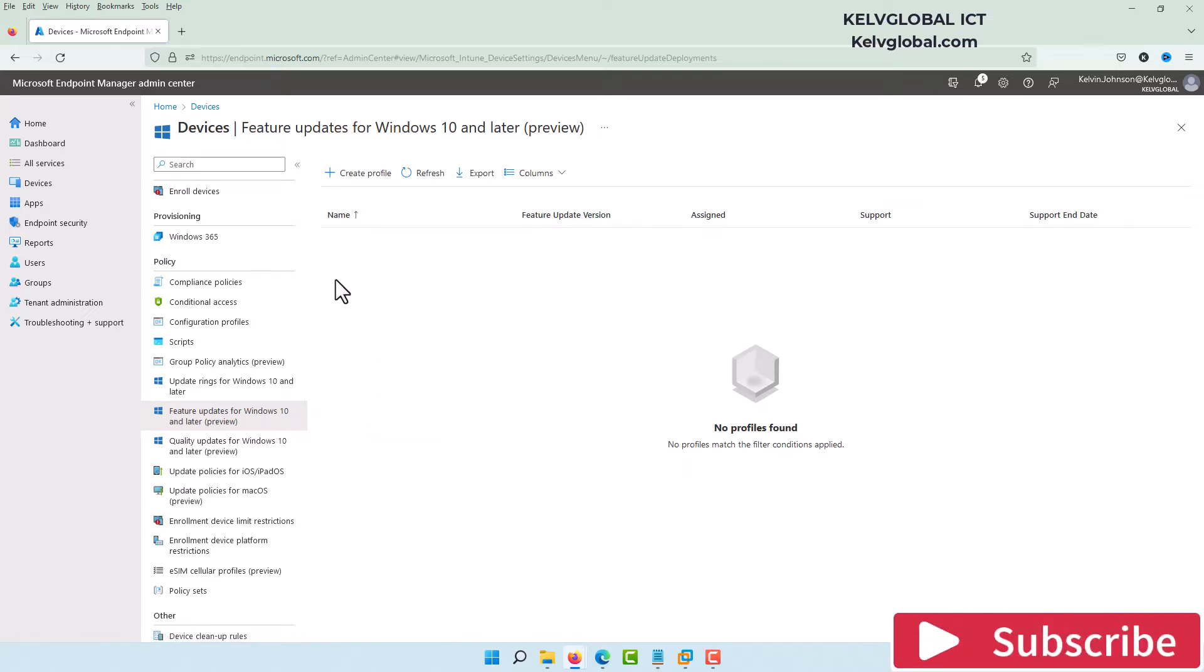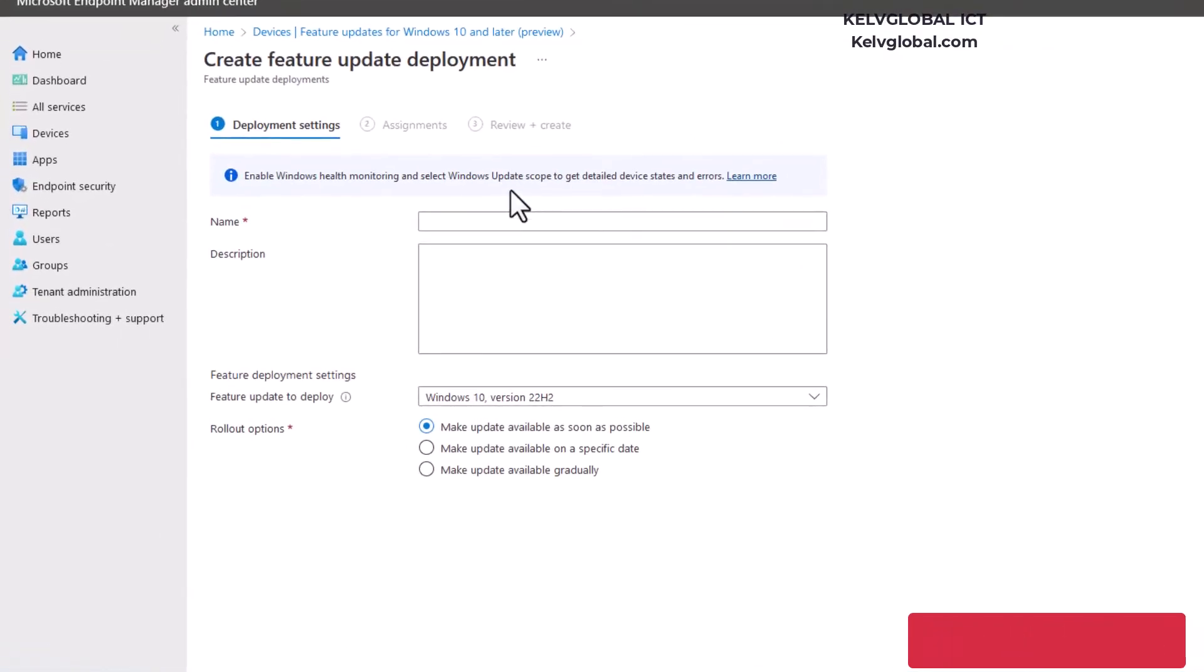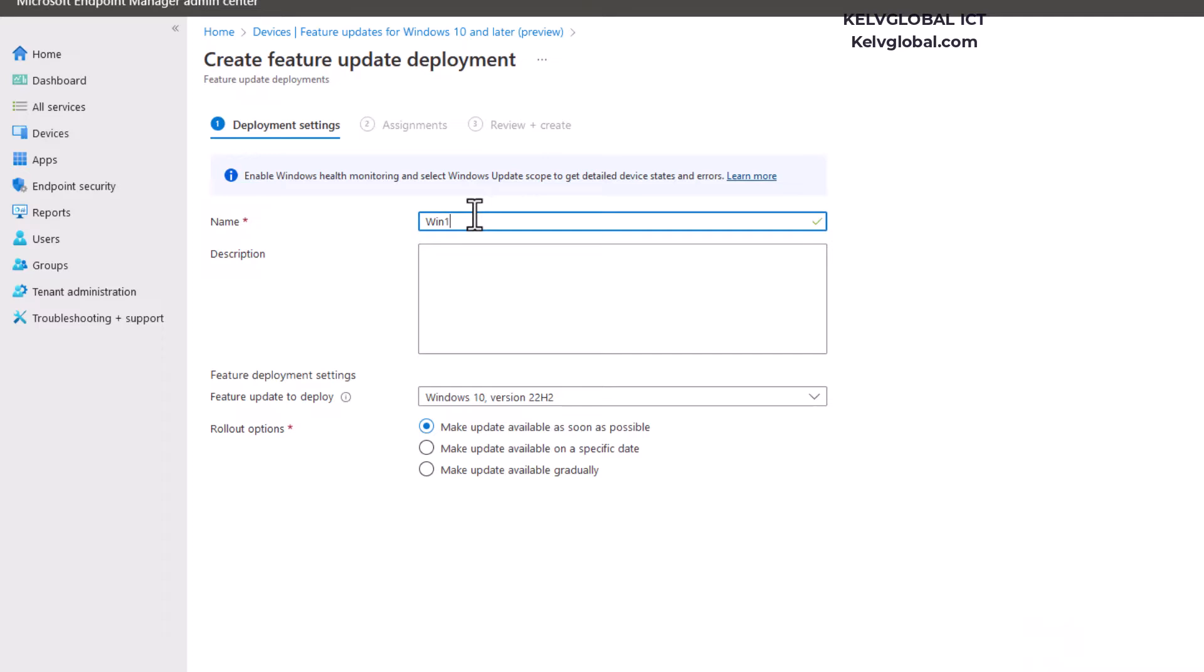Let's click Create Profile and here we can just call this Windows 10 22H2. So we're going to deploy the latest version of Windows 10 to our Windows 10 devices. We want to make the update available as soon as possible, so we're going to click Next.